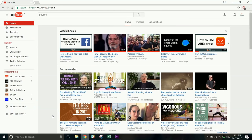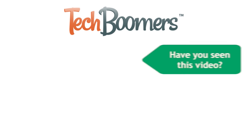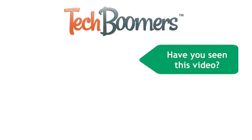Those are all four methods you can use to block YouTube on your computer or mobile device. Check out TechBoomers.com for over a hundred free courses on all of today's most popular websites and apps. Thank you.